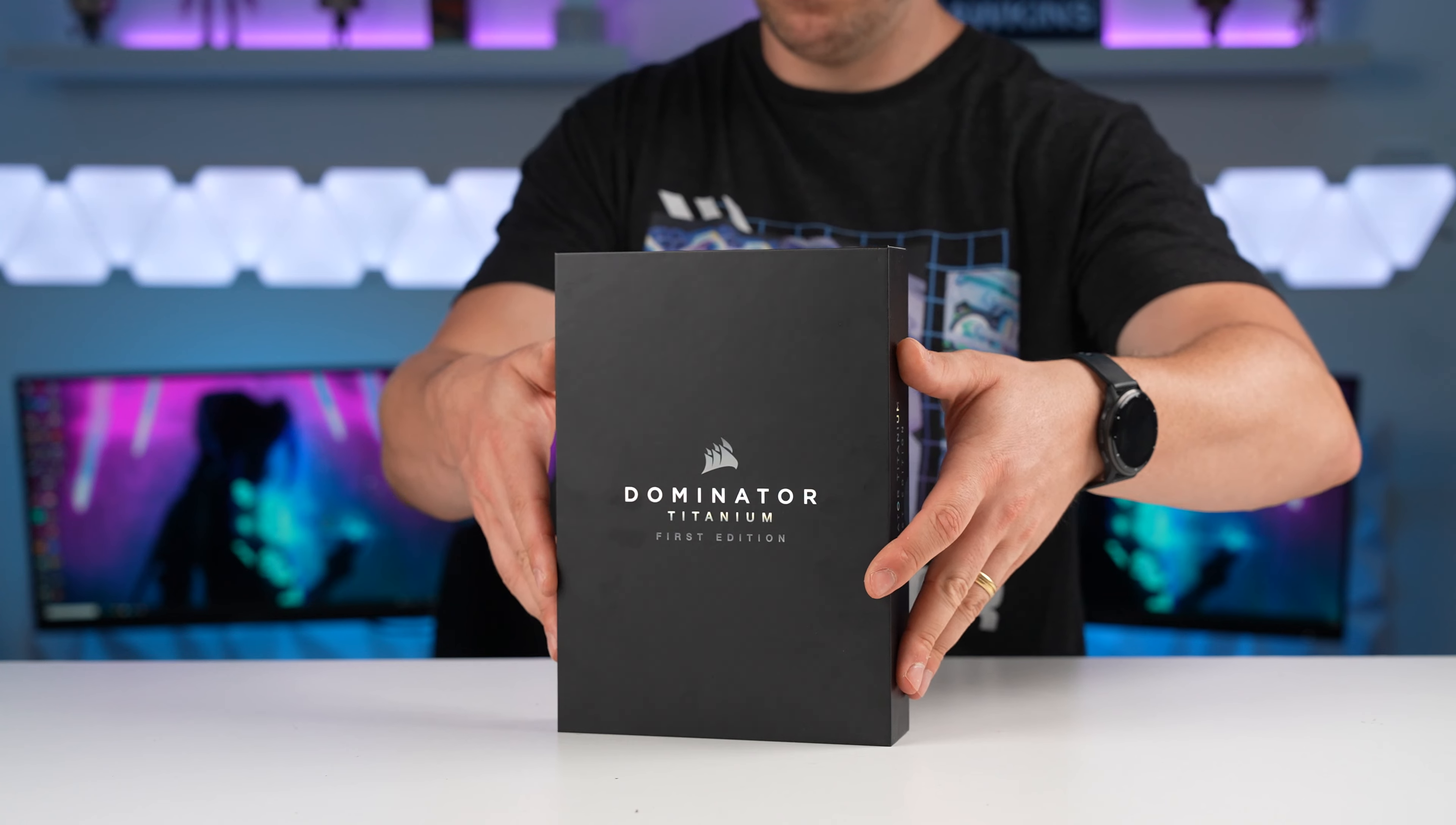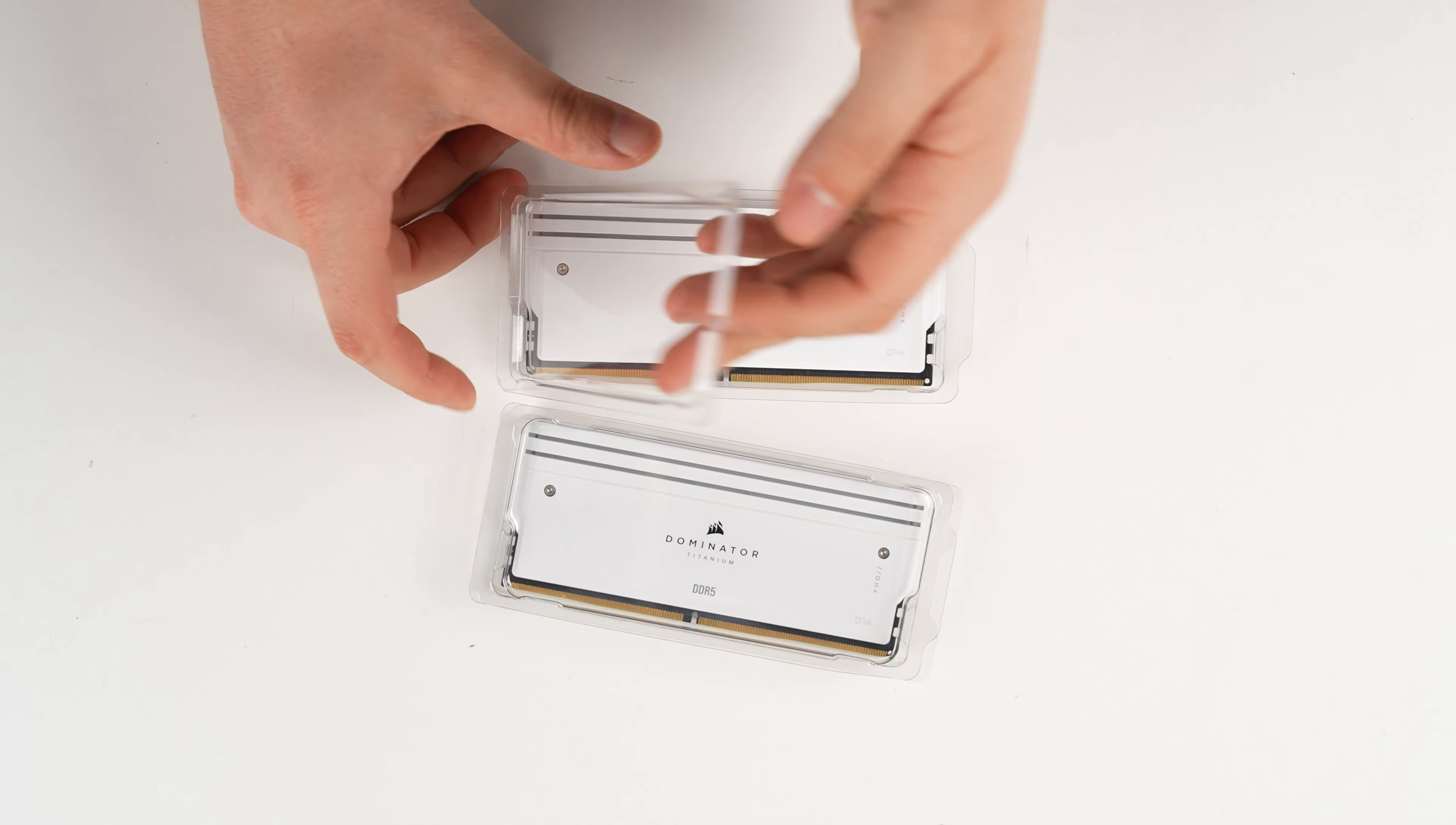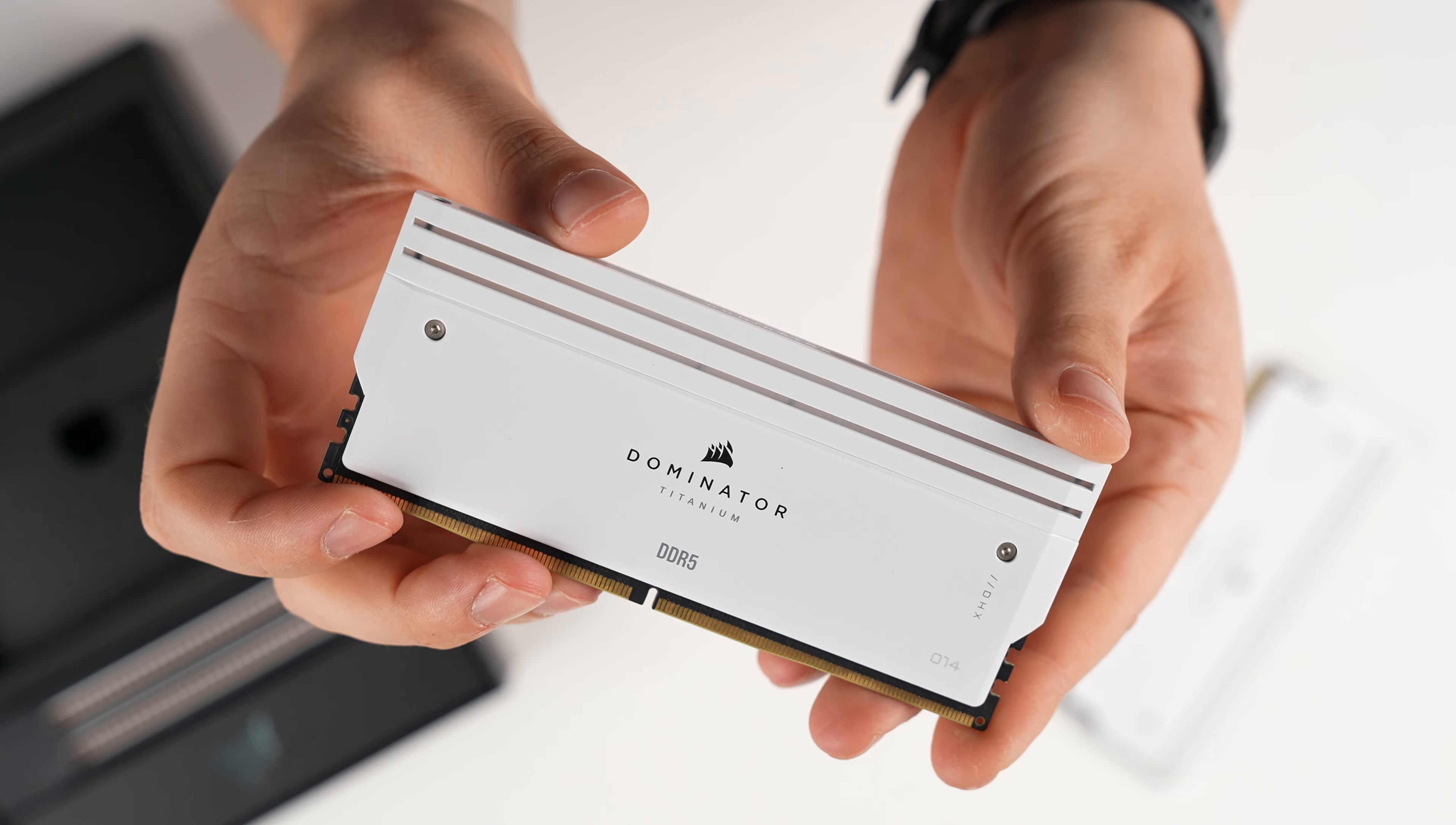For our RAM as you guys know we do reuse a lot of our hardware here because we can't afford to just keep going out and buying parts. It is not sustainable so we've got the Dominator Titanium First Edition RAM. This is pretty much one of our only two white sets of RAM that we have on hand. DDR5 of course, two sticks, so that's 7200 megahertz running at CL34 timings, 32 gigs in total and of course I love the look of the Dominator Titaniums in white as well.